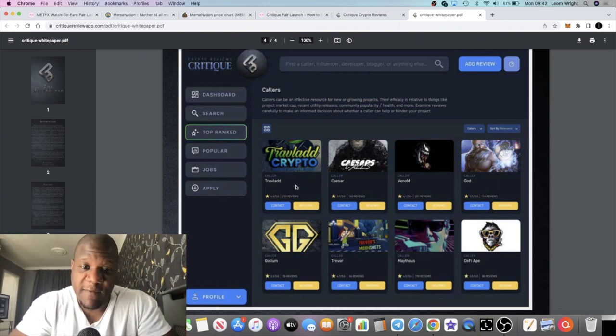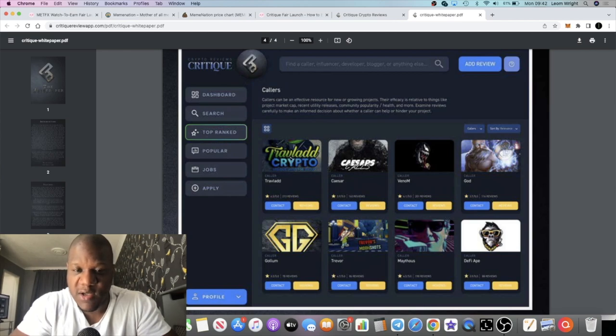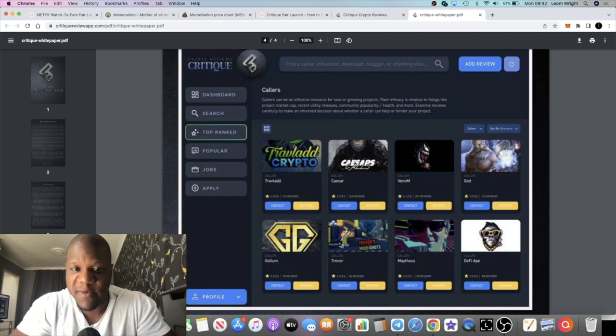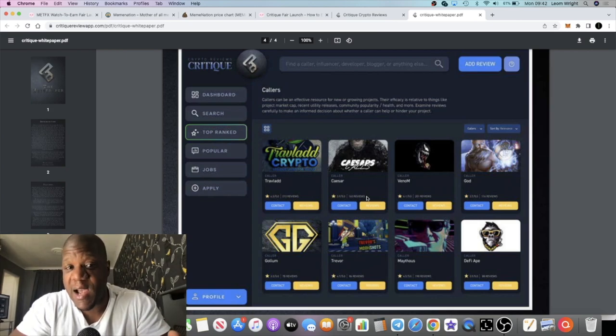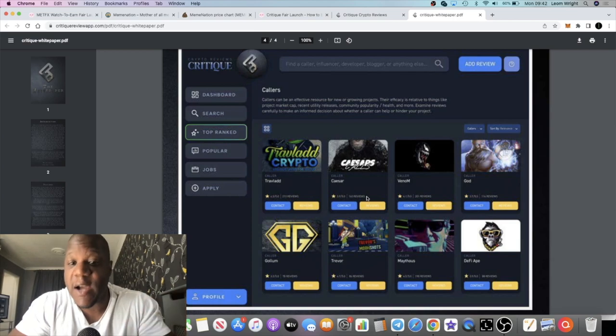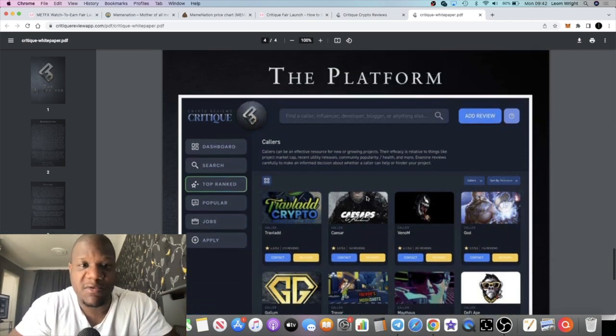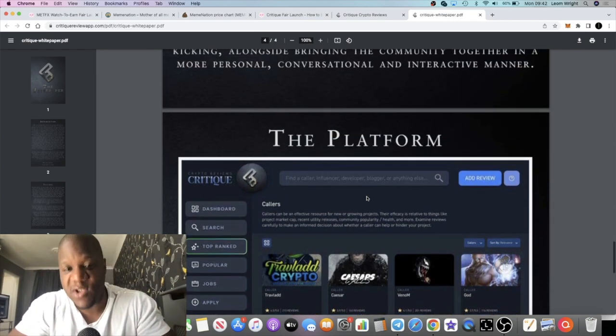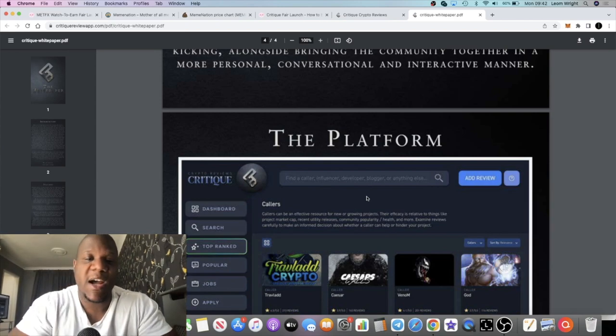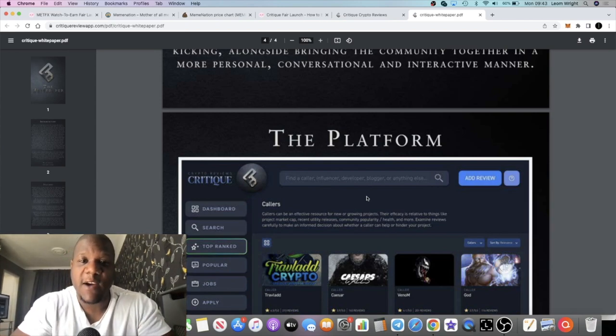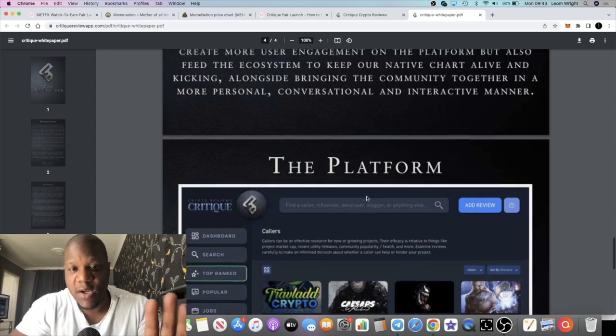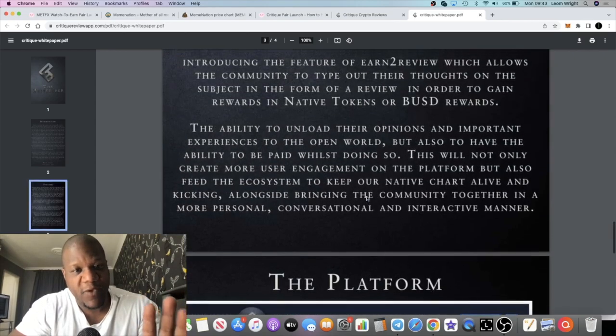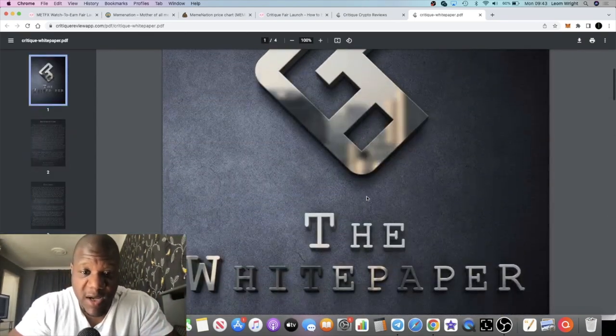You see various call groups. I'm not sure if they've got deals with these guys already, but you can see various call groups that will be featured on the platform. Basically you can come over here and get ranked. People can find out about new call groups and all that sort of stuff, so it's more like an advertising space but with a bit of critique involved. How good is the call group? How reliable are their calls and so on?